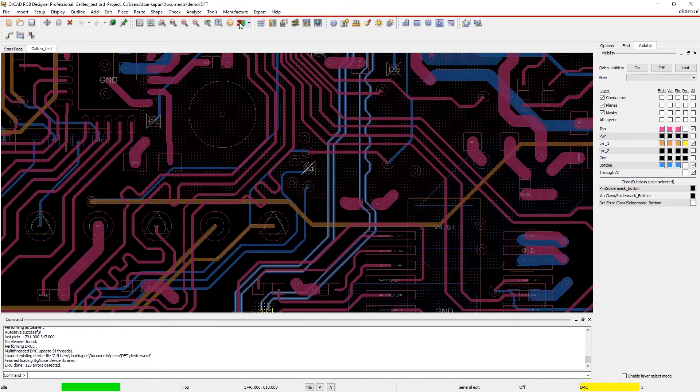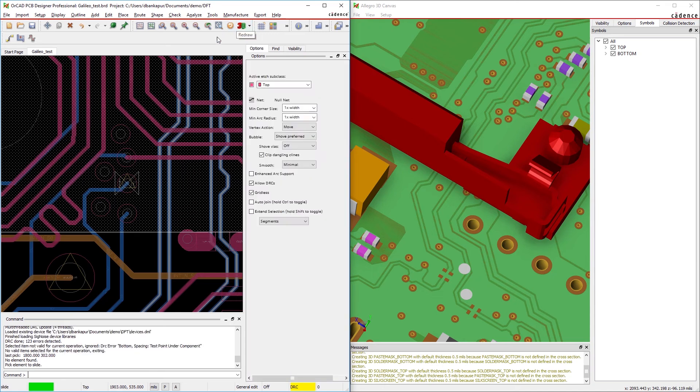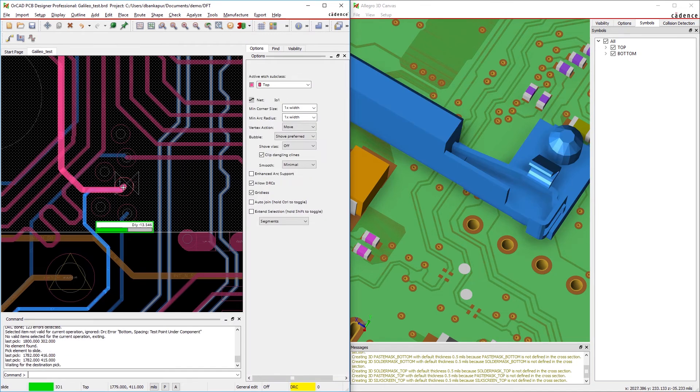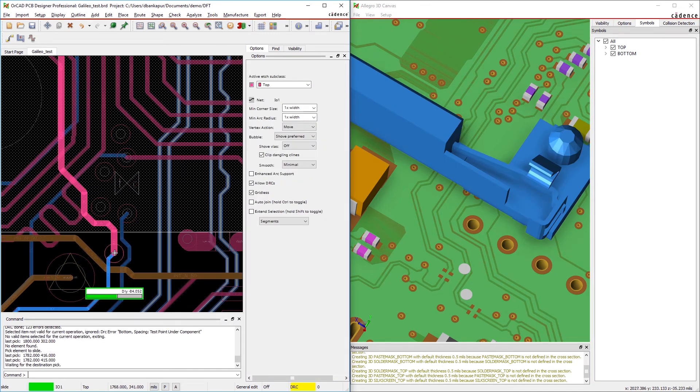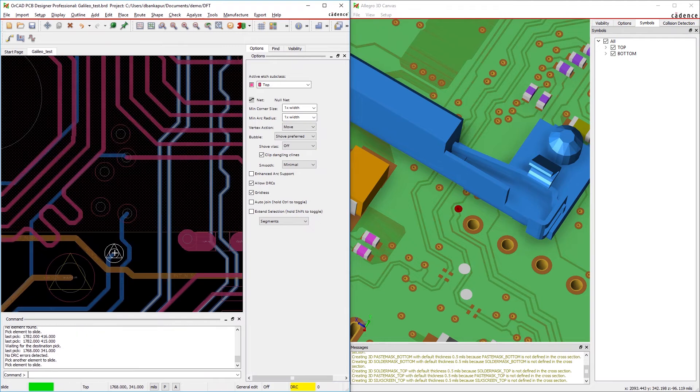Quickly and easily manage your DFT constraints with real-time DFM technology in ORCAD for improved quality, reduced costs, and higher production yields.